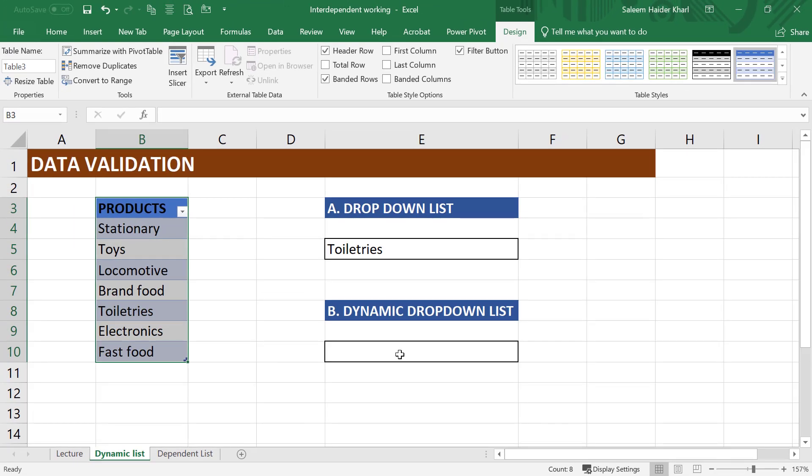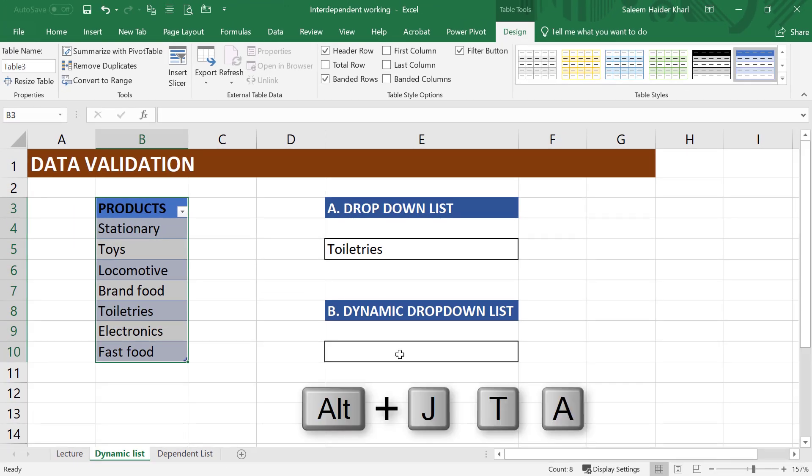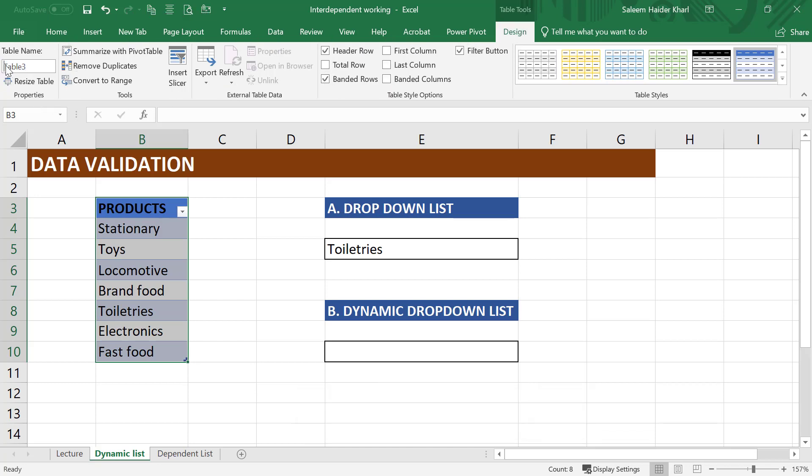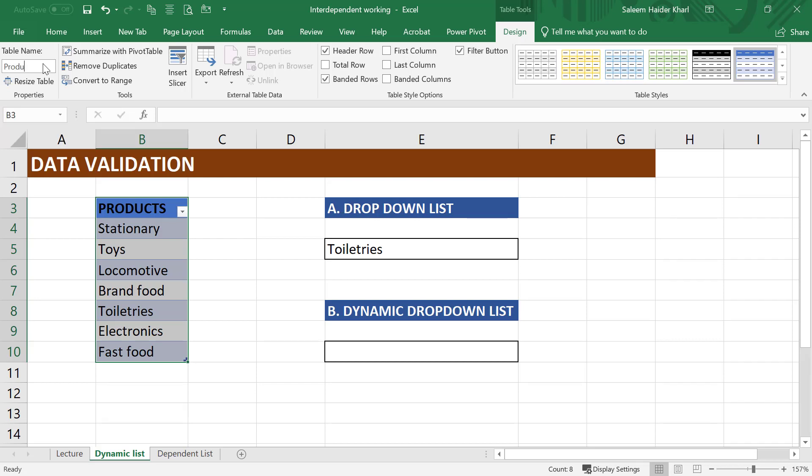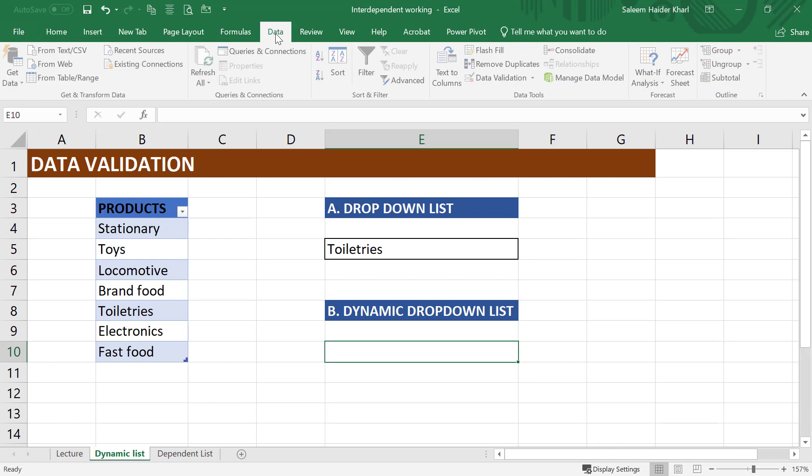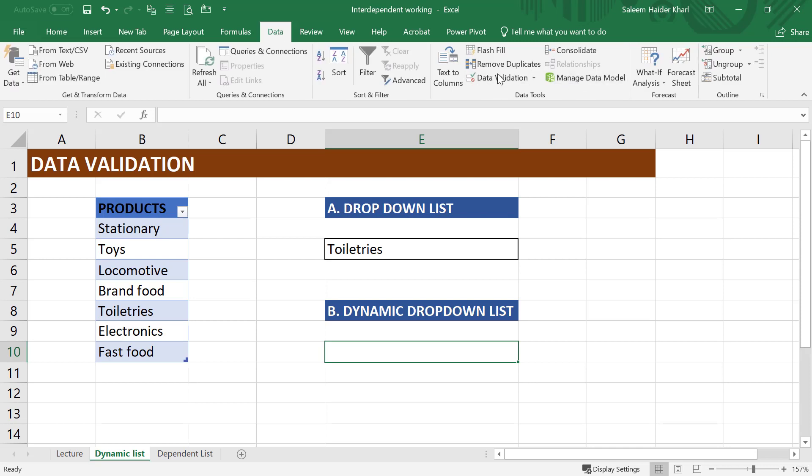But first, let us rename this table by using shortcut key ALT JTA. Or you can go to the table design and rename the table product. Go to the cell below dynamic drop-down list and create a new list by using data validation.